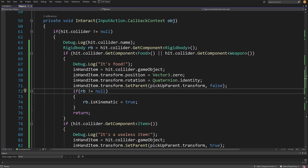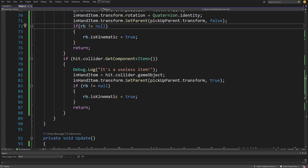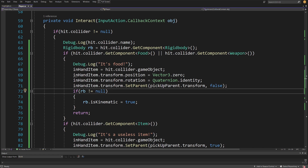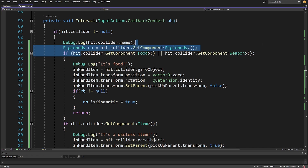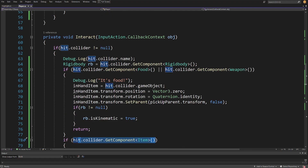Code-wise, in the previous video we created a cumbersome if-else statement that takes care of our logic, but if we want to modify something or add another item that can be placed in the hand or picked up just to carry it around, we need to modify this code, which is not a great solution in terms of maintainability.